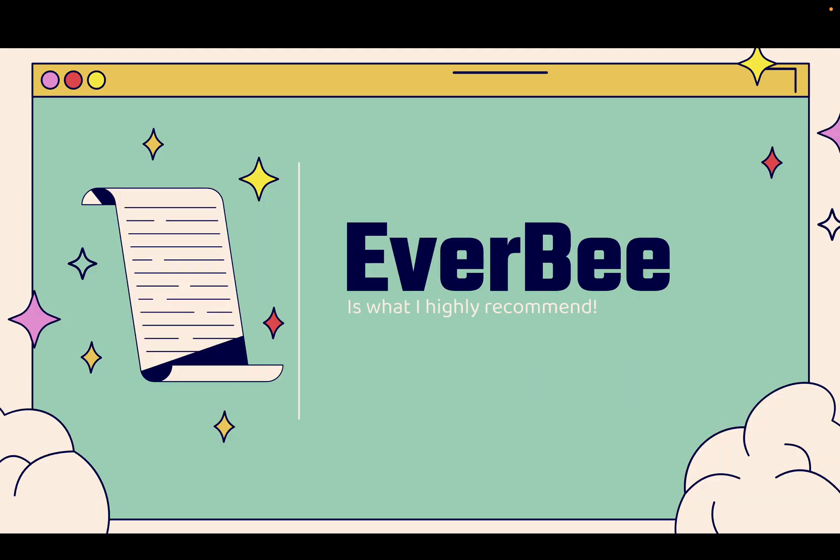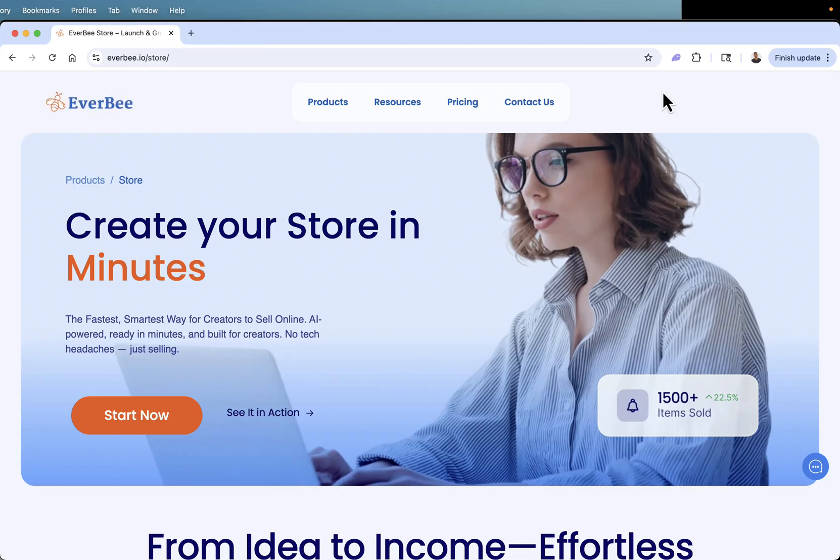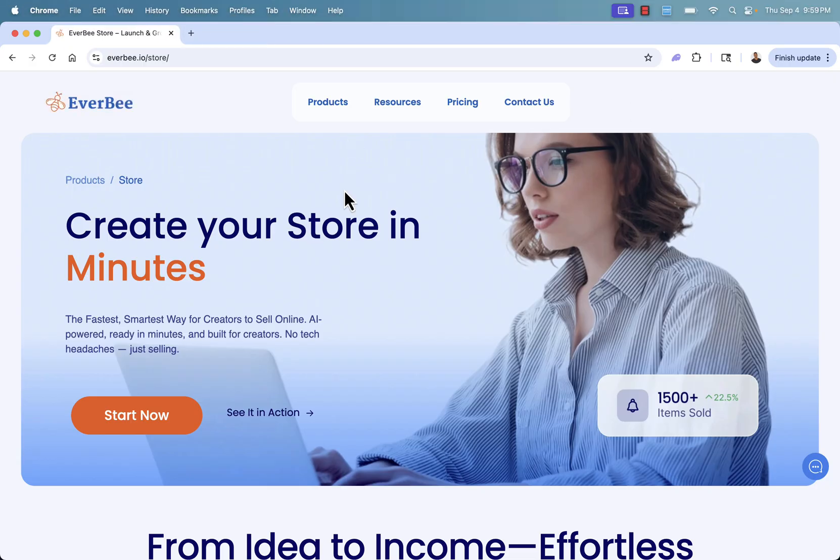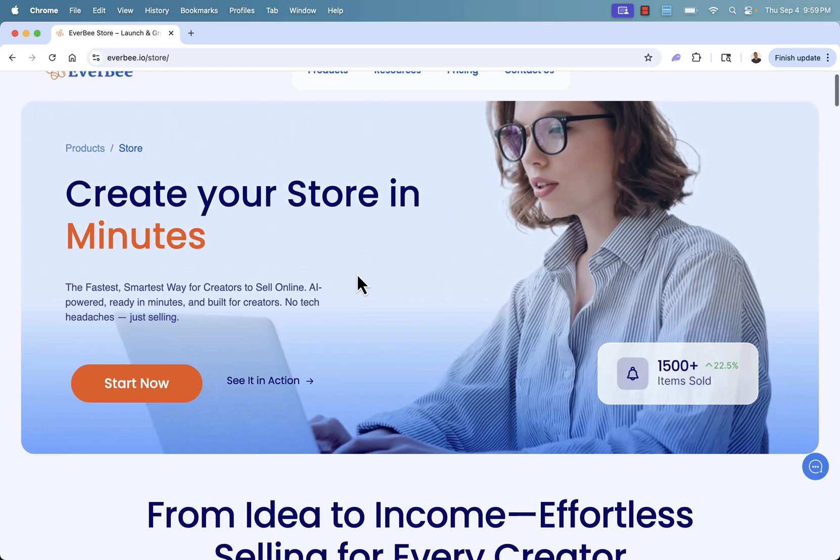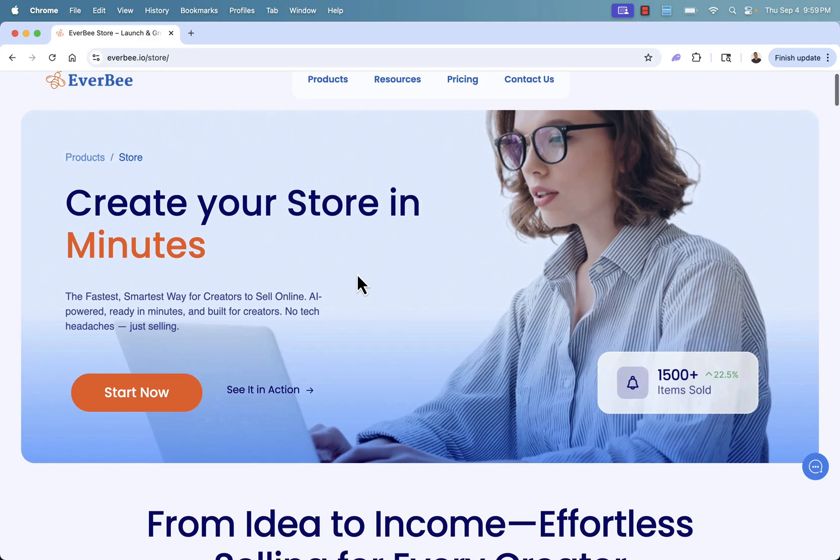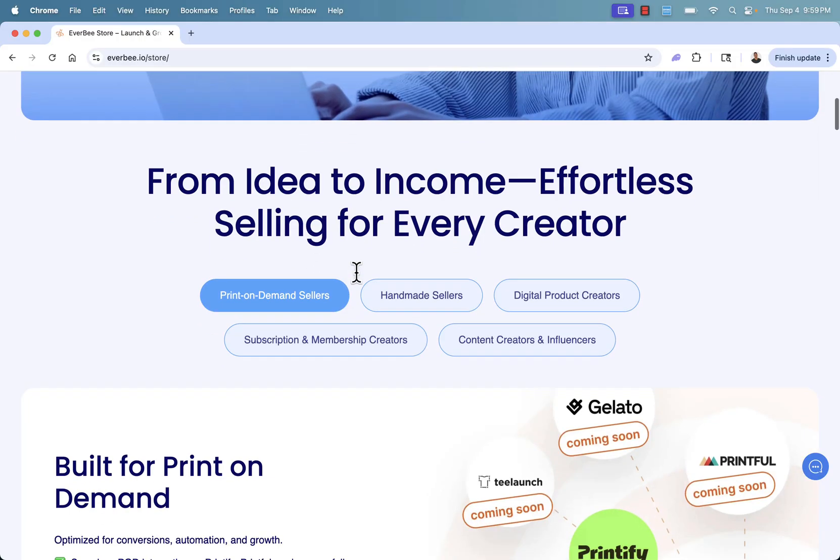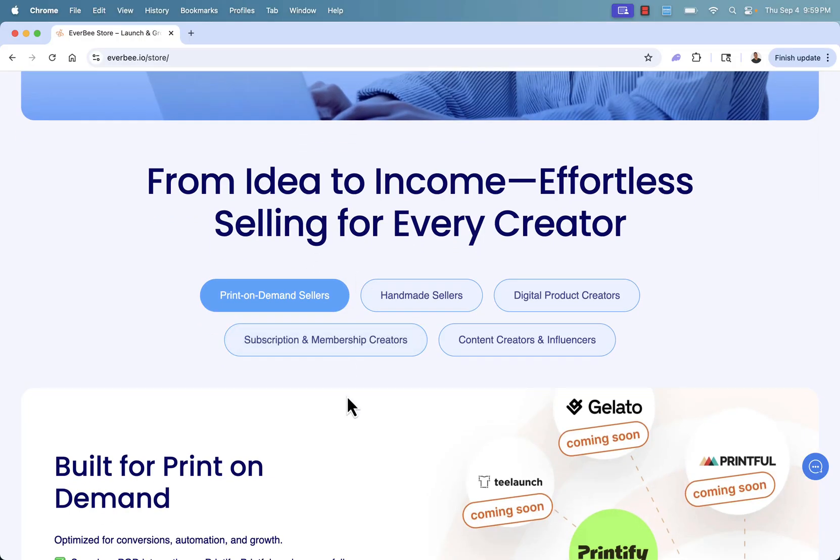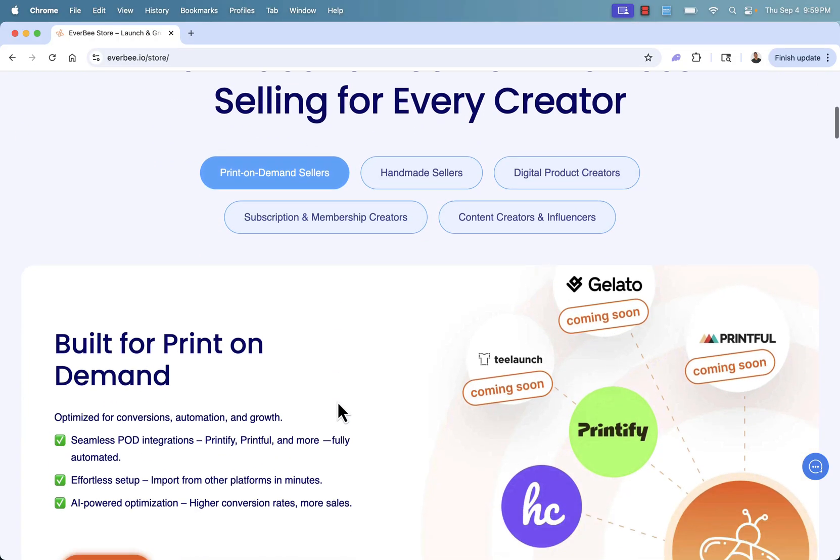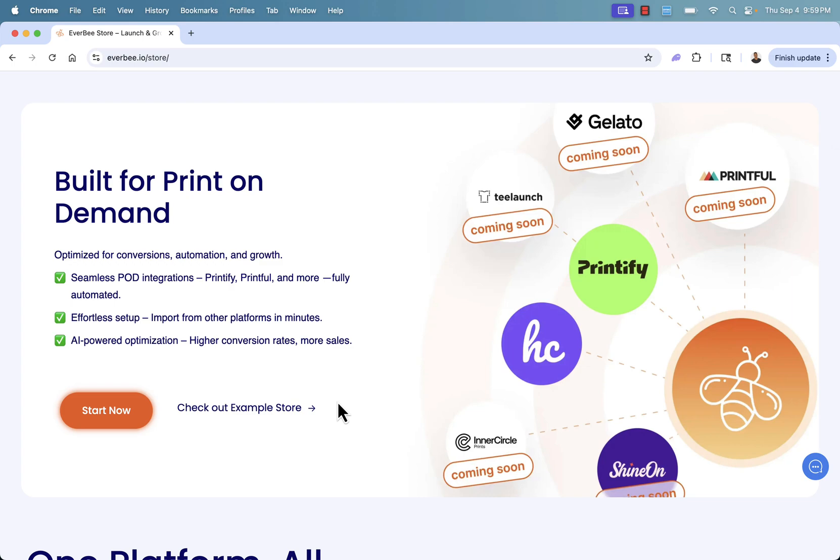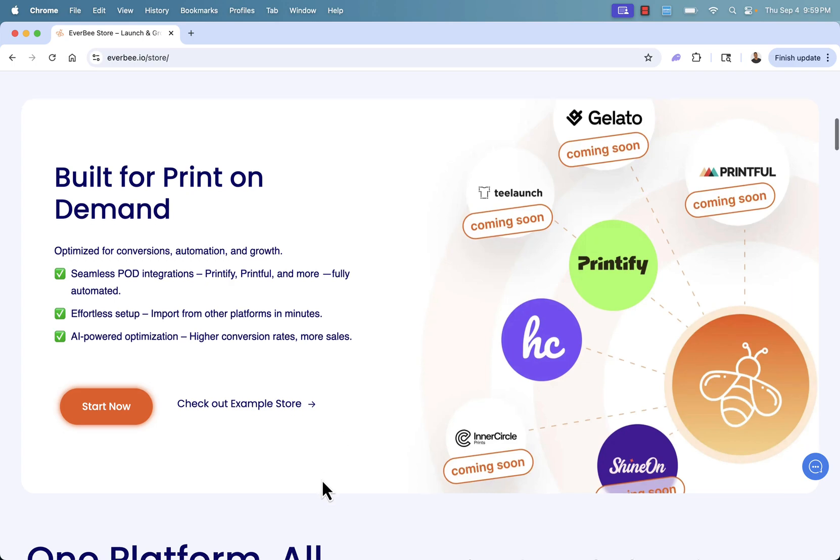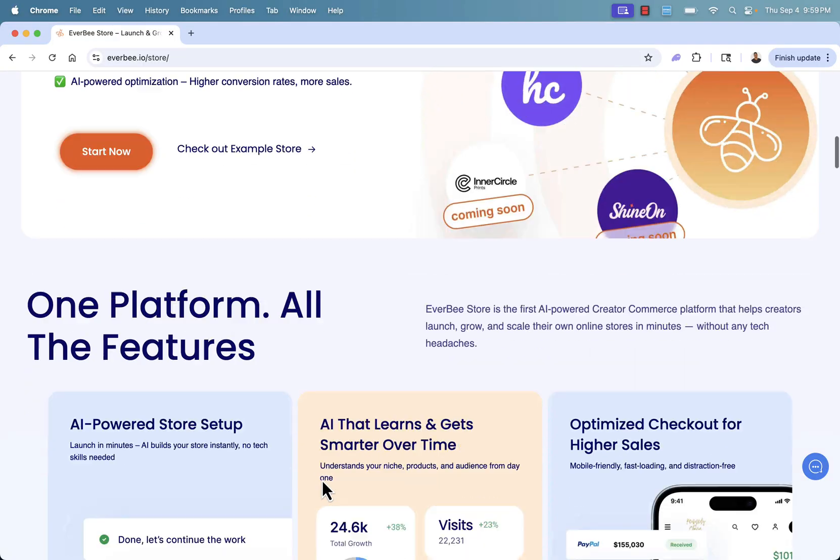So we're gonna be using Everbee to do this. I highly recommend Everbee. You see the link directly below this video. Take a look over here. This is everbee.io slash store and it's the fastest way to start to sell online. And you can do print-on-demand. You can do digital products. You can do subscriptions and memberships. Great for selling product ASAP. And I'll show you exactly how we can have print-on-demand here in just a matter of minutes. All done with AI.